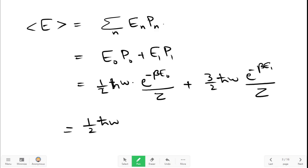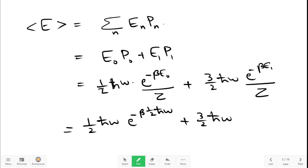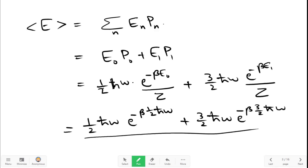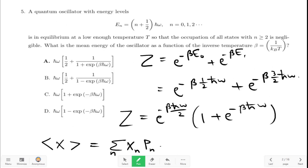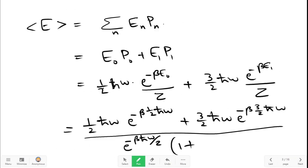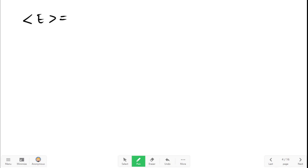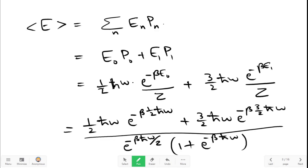So this is equal to: (1/2)ℏω times e raised to minus beta·(1/2)ℏω, plus (3/2)ℏω times e raised to minus beta·(3/2)ℏω, the whole divided by Z. Z is e raised to minus beta ℏω/2 times (1 plus e raised to minus beta ℏω). Therefore the mean energy is equal to... from the numerator we can factor out e raised to minus beta ℏω/2.